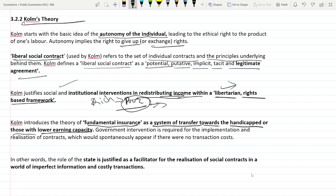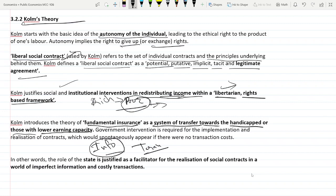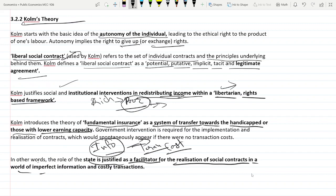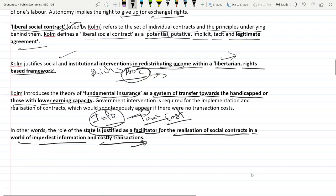Kolm further says that in these liberal social contracts, two problems can occur in society: one is information asymmetry and the other is transaction cost. Information asymmetry means both parties may not have perfect information, and transaction cost means one party needs to put in effort to find a mutual partner ready to exchange rights. The government's role is to minimize these two things — the state is justified as a facilitator for the realization of social contracts in a world of imperfect information and costly transactions.